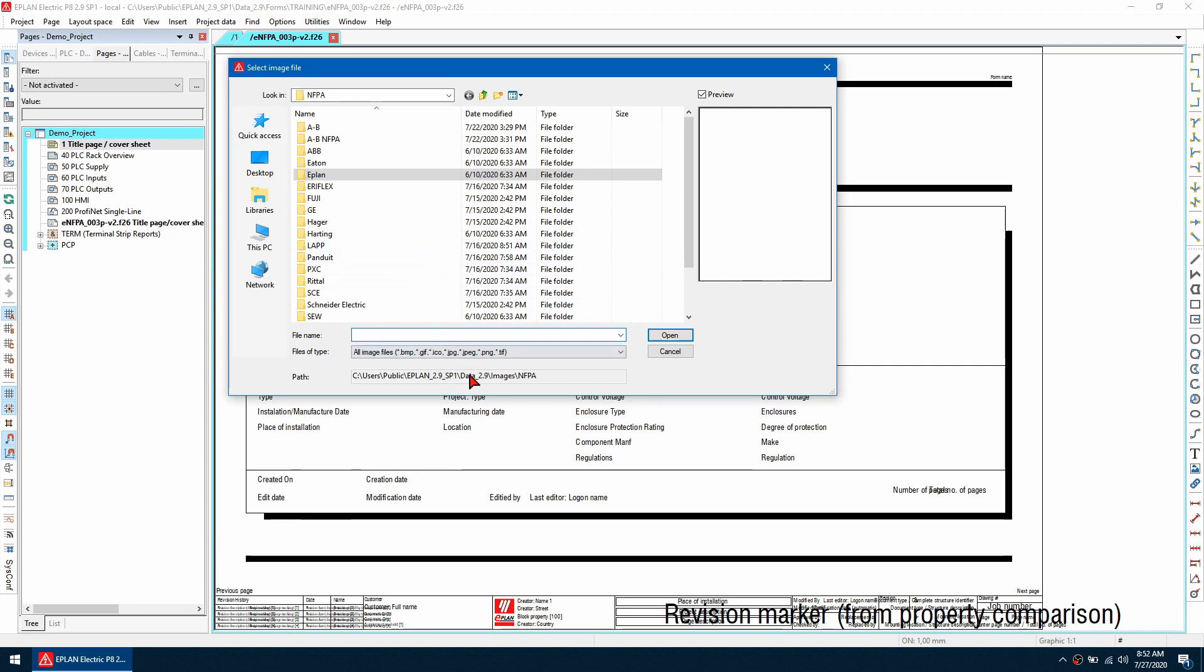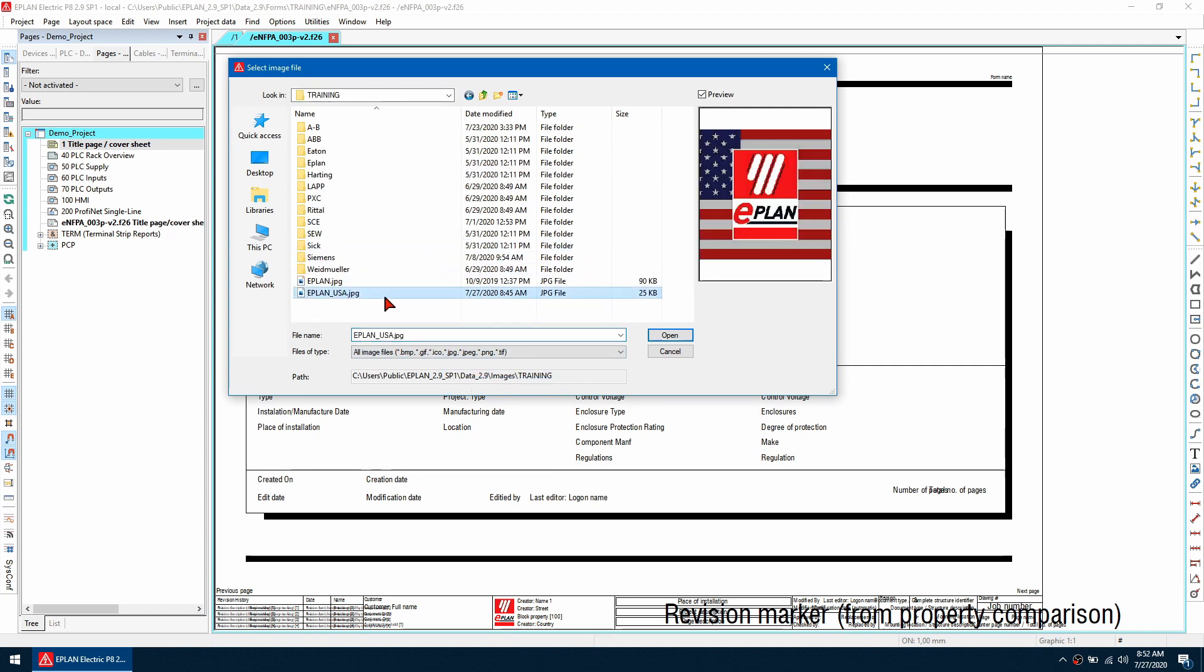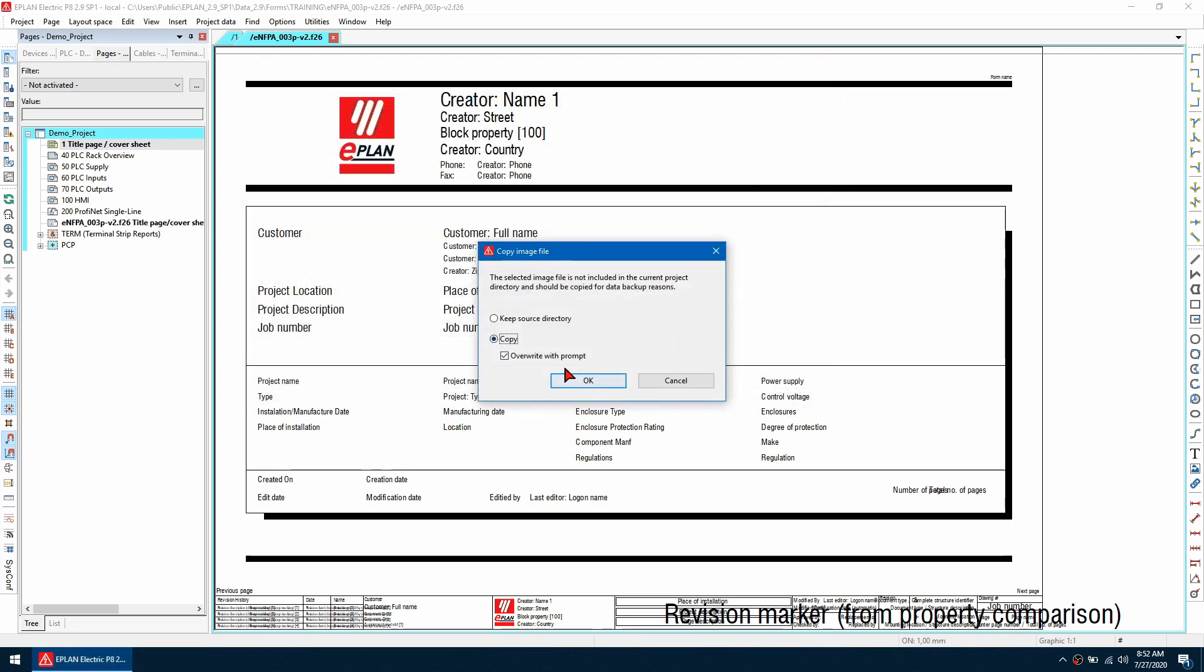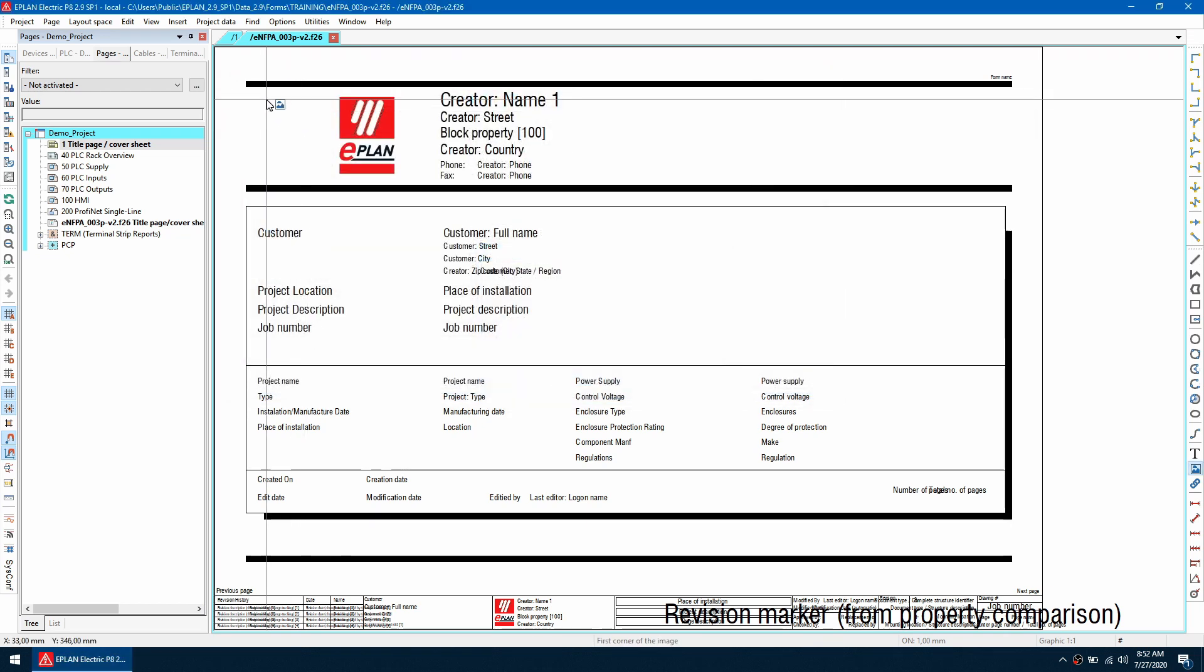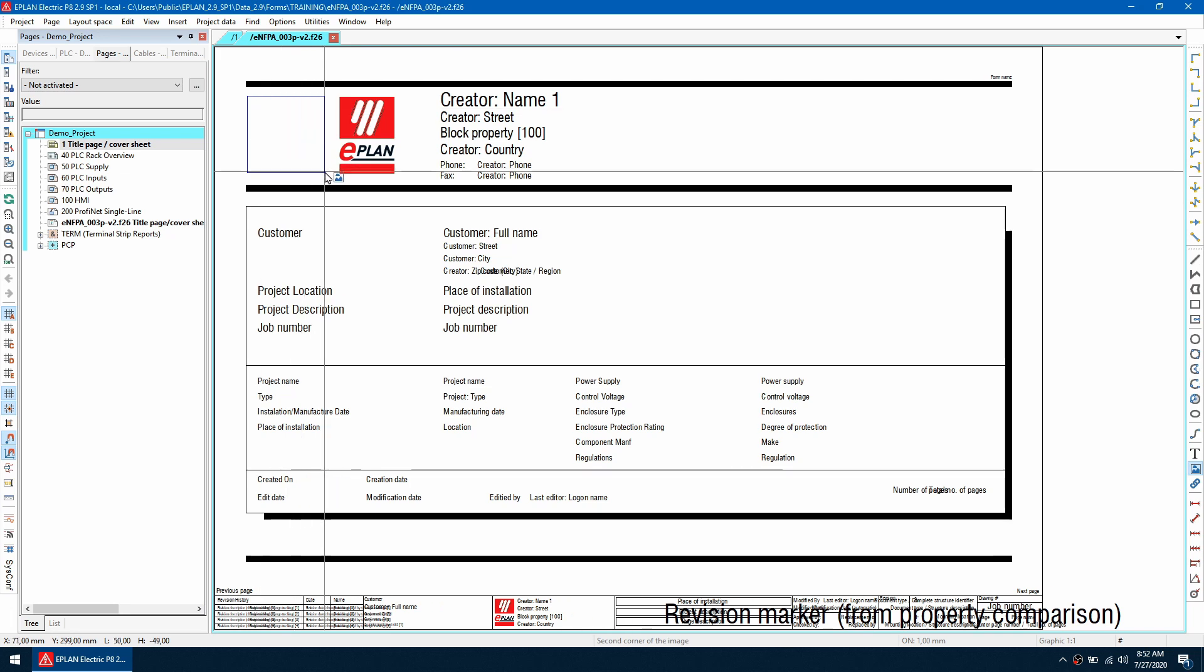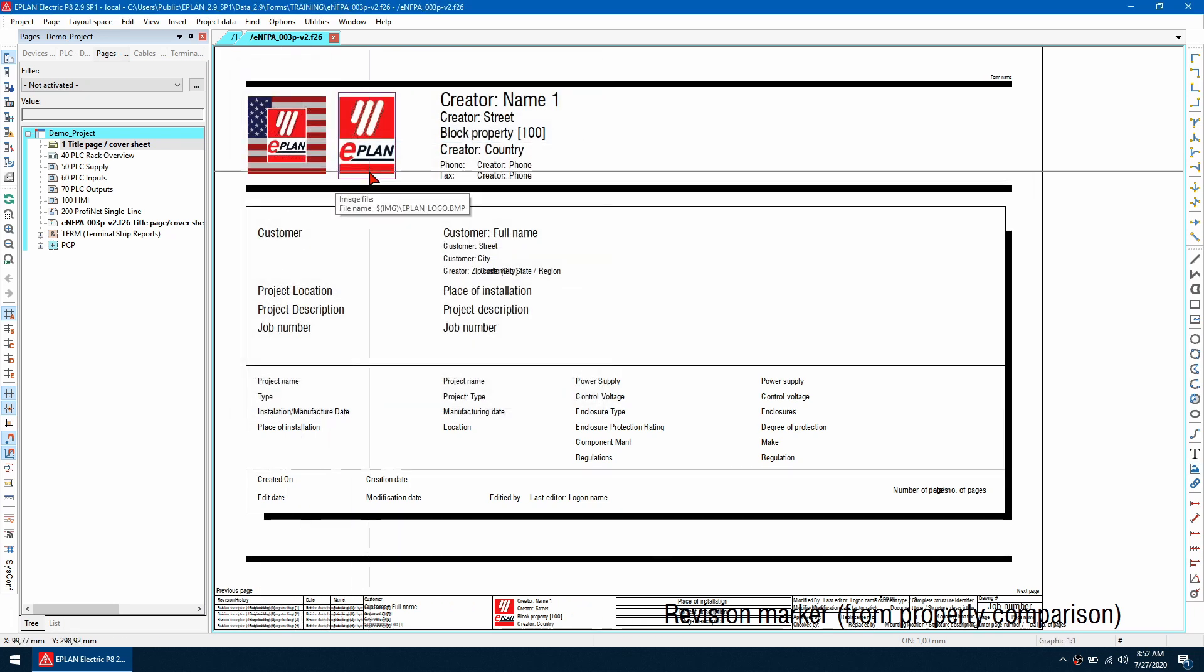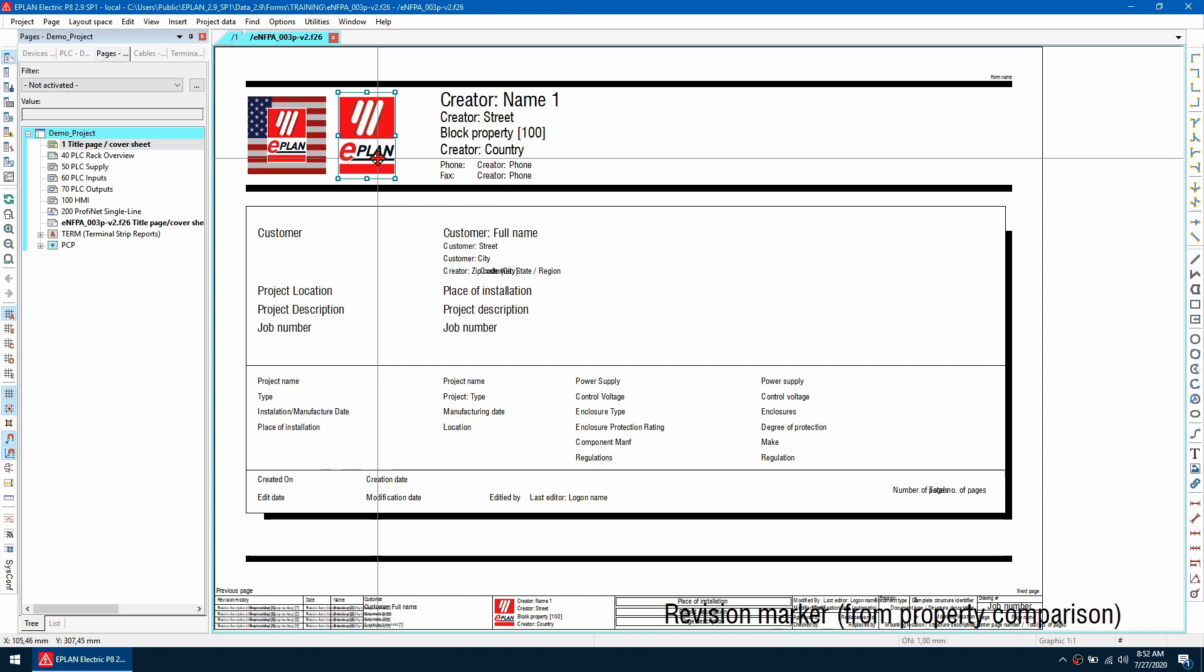I want to do is use the form I selected earlier and click open and what I can do is start editing this form so to replace this image I can go to insert graphic and image file and I'm going to look for a new image here so I'm going to use this eplanusa image I'm going to copy it over.